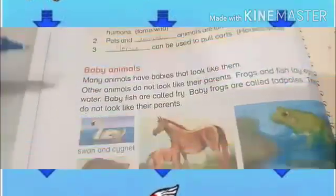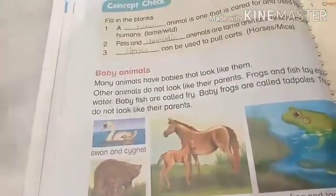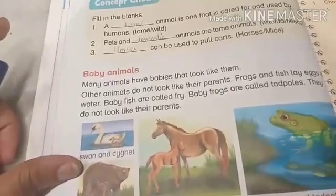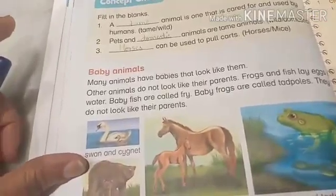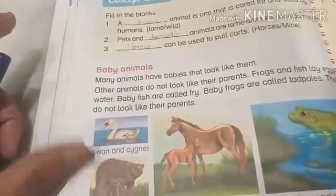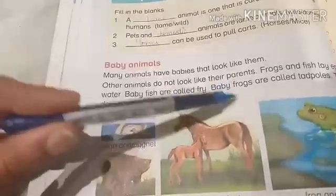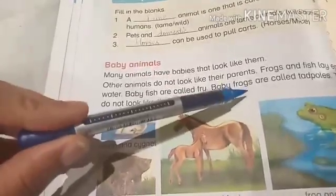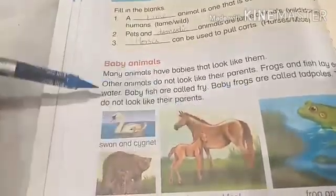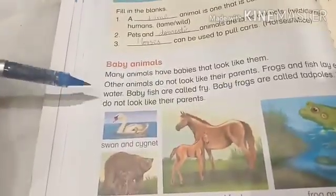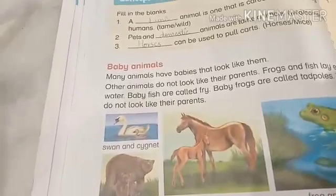Other animals do not look like their parents. Frogs and fish lay eggs in water. Baby fish are called fry. Baby frogs are called tadpoles. They do not look like their parents.